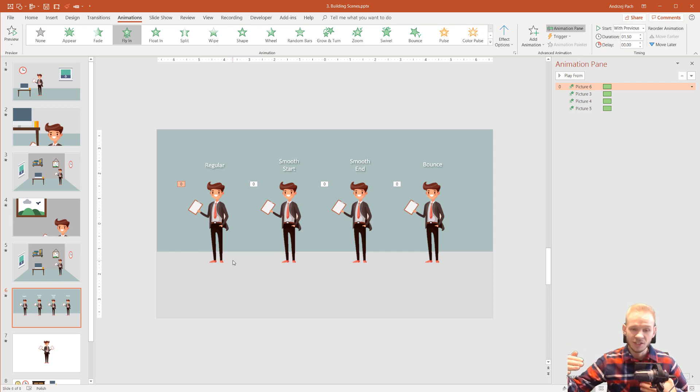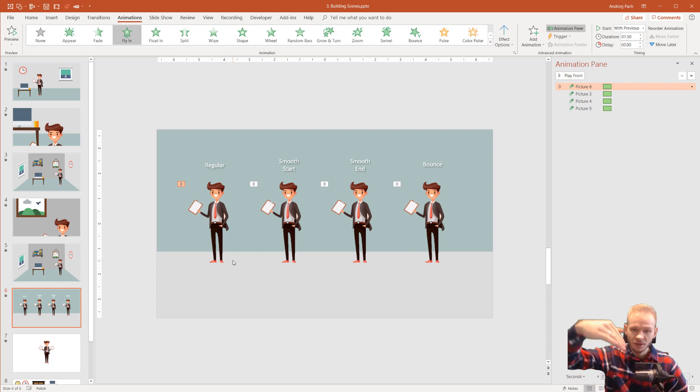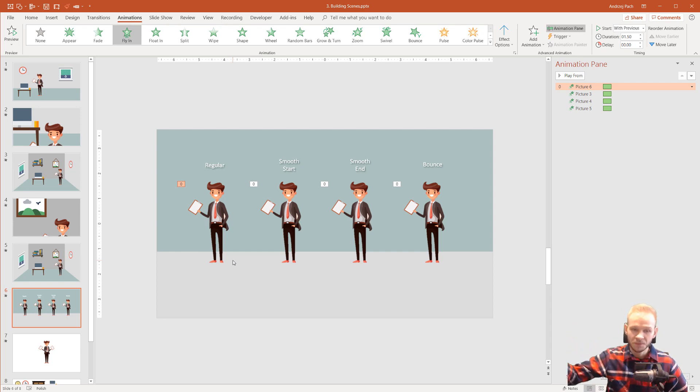But if I smooth the start, I have the animation slower at the beginning and then it gets quicker at the end.